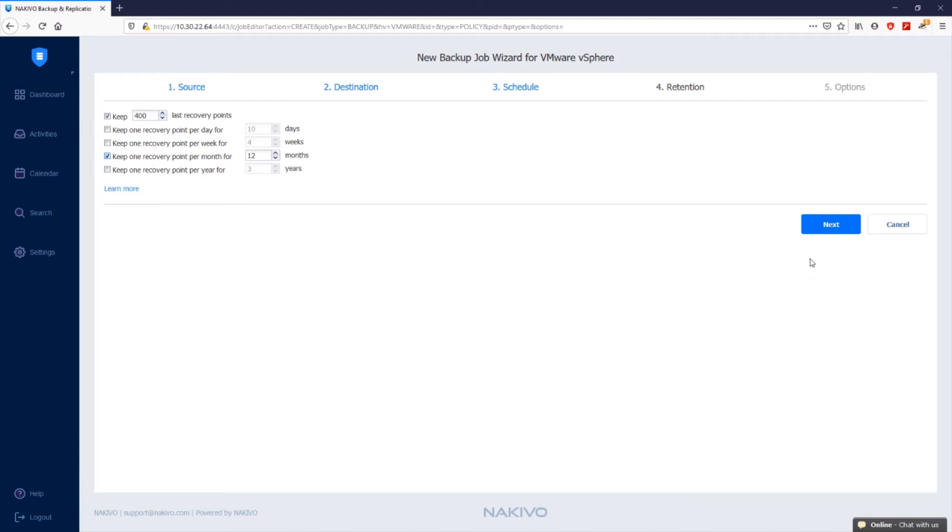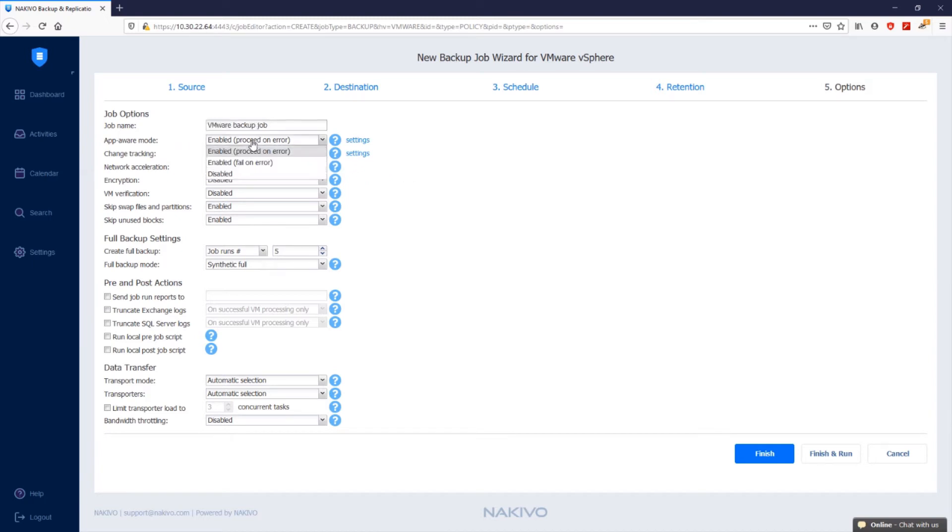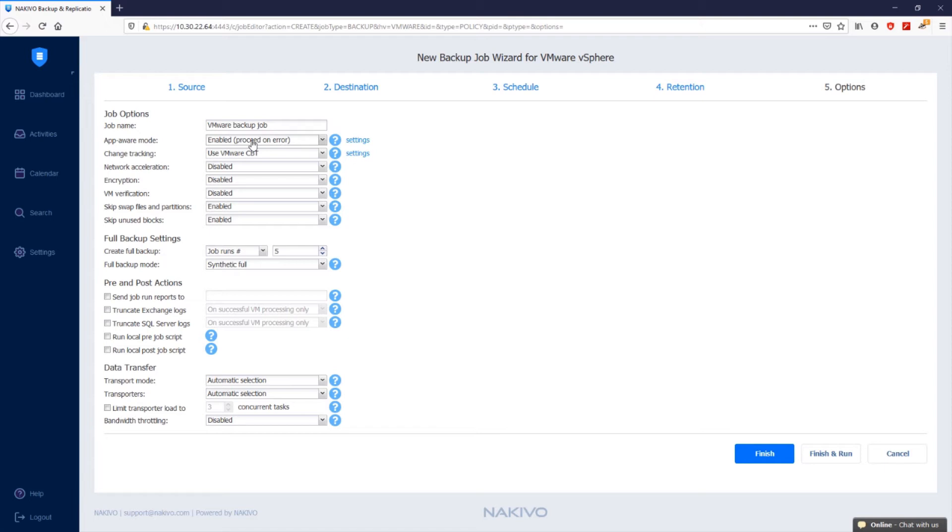Click next to proceed to the option step, where you can configure the backup job options. In the job name box, you can modify the name of your backup job. Then you can enable the app-aware mode to ensure that Nakivo Backup and Replication performs application-consistent backups of Windows-based environments. For this purpose, the software uses VMware Guest OS queuing, which relies on Microsoft's volume shadow copy service, VSS, running inside the VMs.